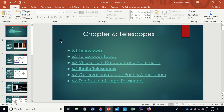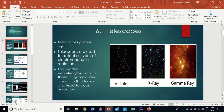This is Astronomy 320, Chapter 6 on telescopes. We'll try to go through this fairly quickly. A telescope is a device that allows us to gather light — and when we say light, we mean the entire electromagnetic spectrum.